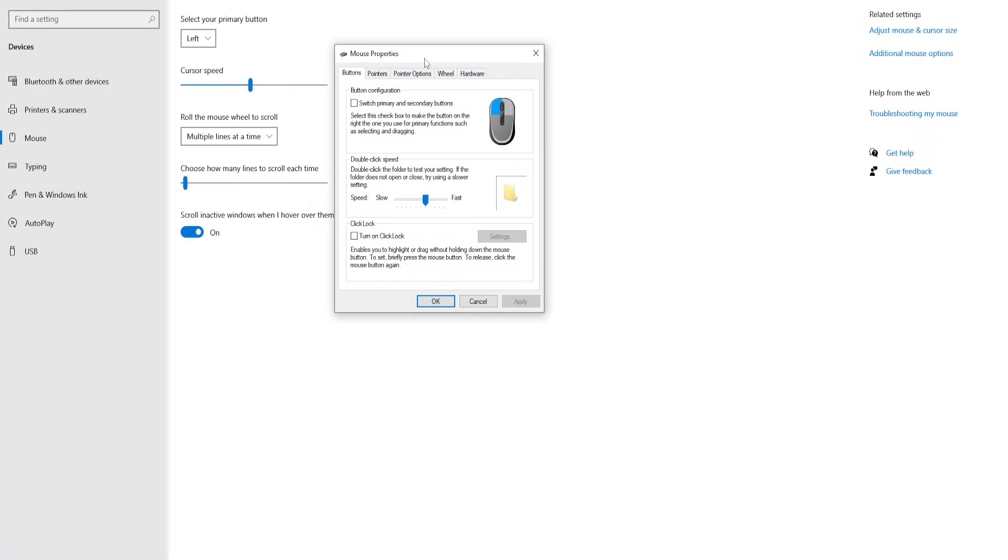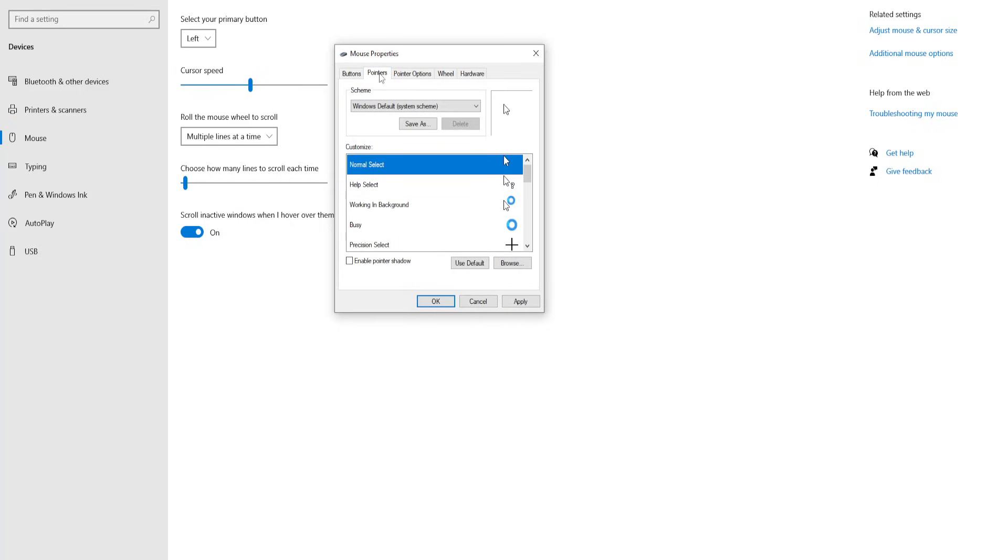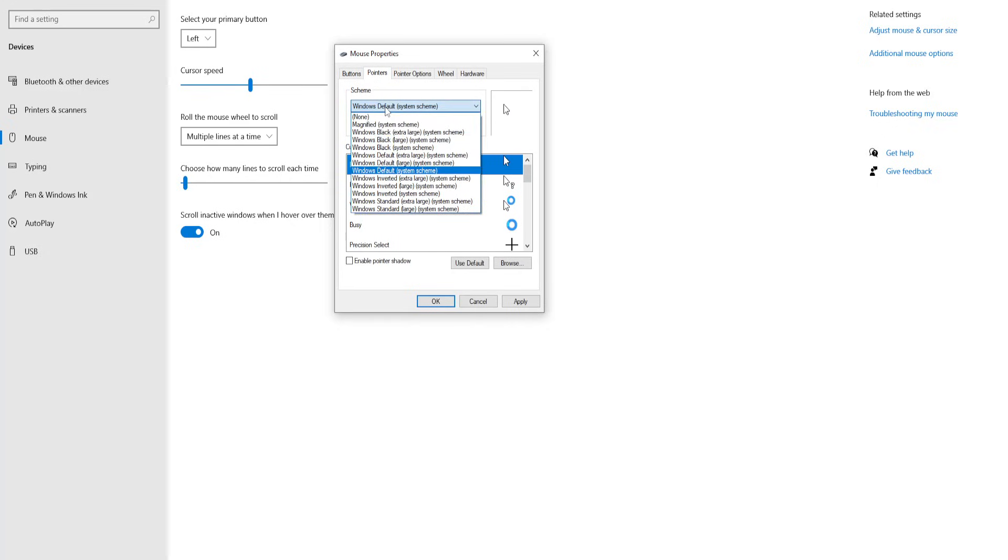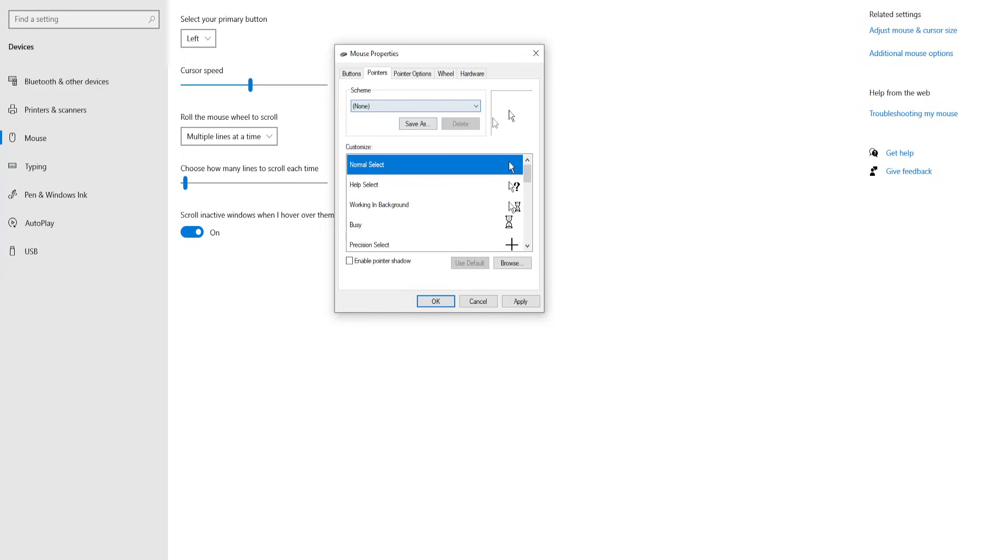The first thing we want to do is change the speed to Fast for double-clicking. Now the next thing we'll do is go to Pointers and try using None here, so no pointers.